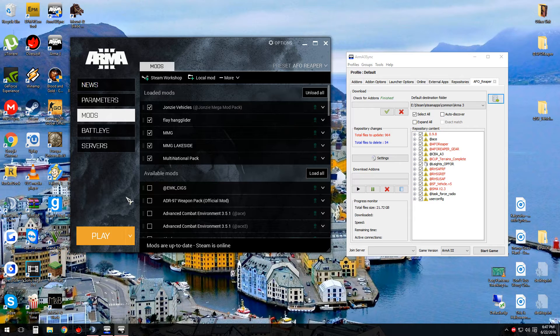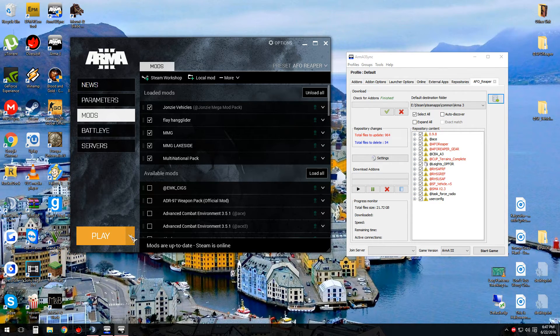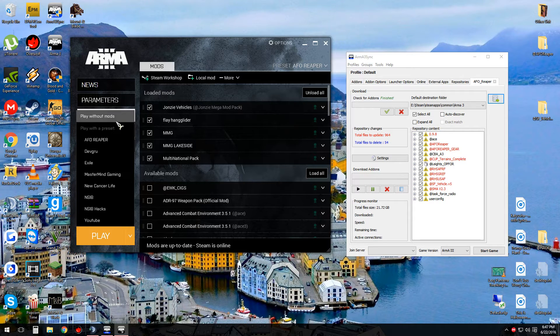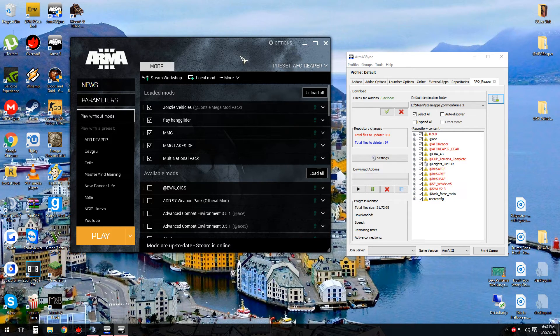Now if you want to play without the mods, simply click this arrow and click play without mods and it will launch vanilla Arma3.